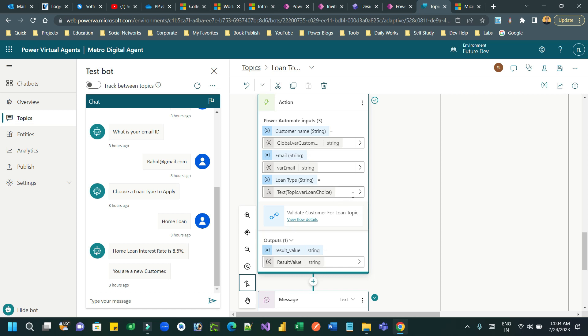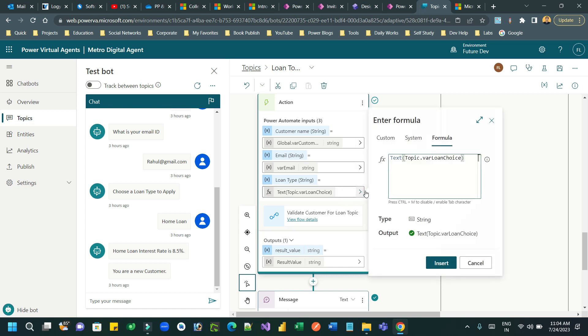So using expressions or using functions or formulas in Power Virtual Agent is very helpful for type conversion, or you can leverage the Power FX in Power Virtual Agent to do many dynamic things.